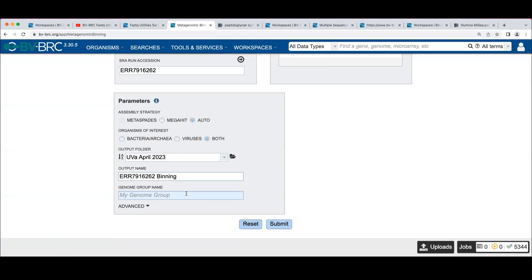In the binning job, you can give it a genome group name here so that all of the generated genomes from this job will be put in the genome group. So you can go back and easily find all the genomes that were associated with this run. Let's call this the binning group.